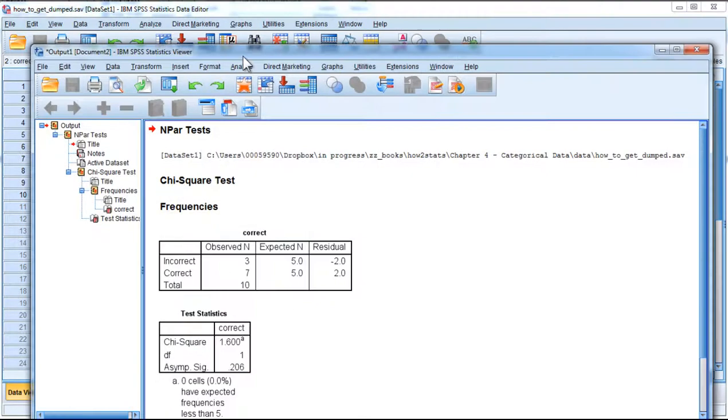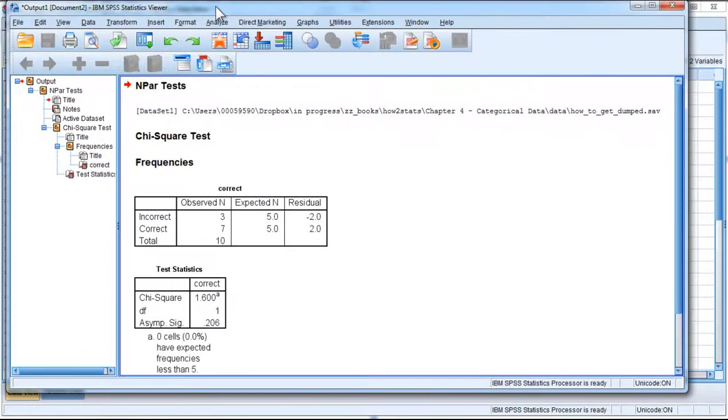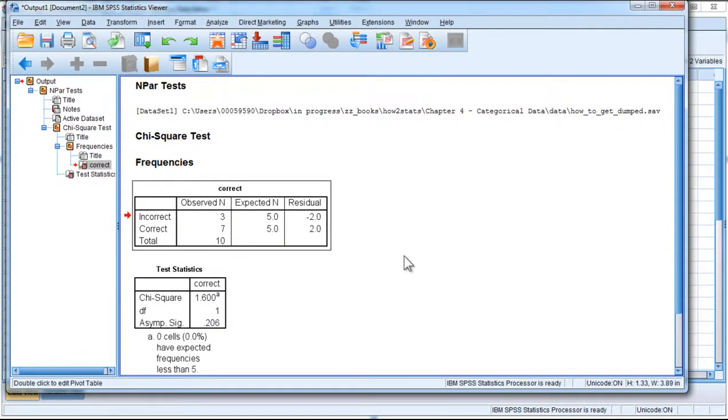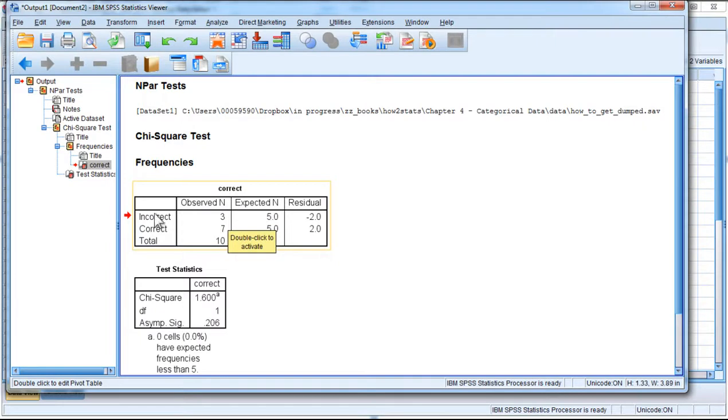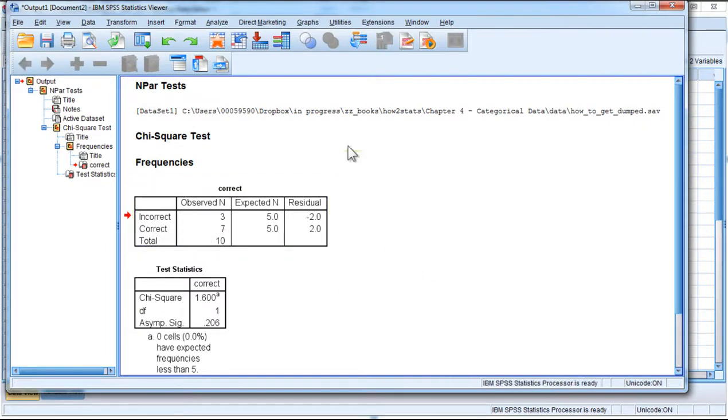And here are the results associated with the analysis. The first table are basically my descriptive statistics, which is that there were three incorrect observations, but seven correct observations. So my ex-girlfriend correctly identified seven, but failed three.